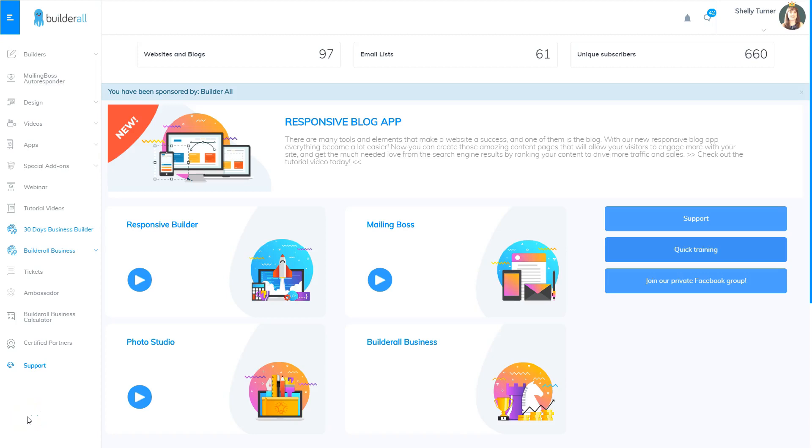I'm Shelly Turner with the Builderall team. In this video, I'm going to show you how to grab your coupon and put it into your Amazon coupon funnel.